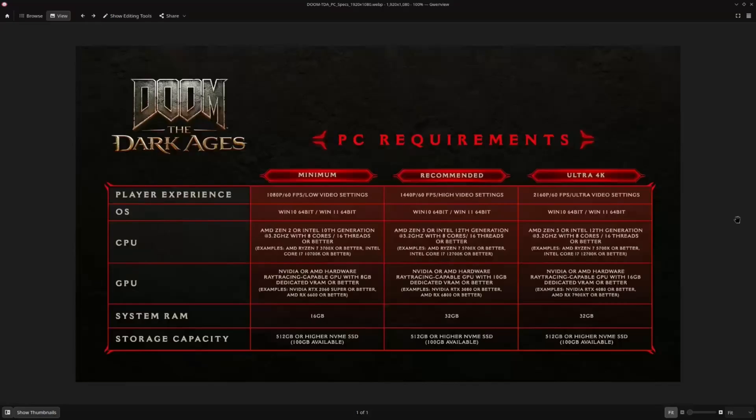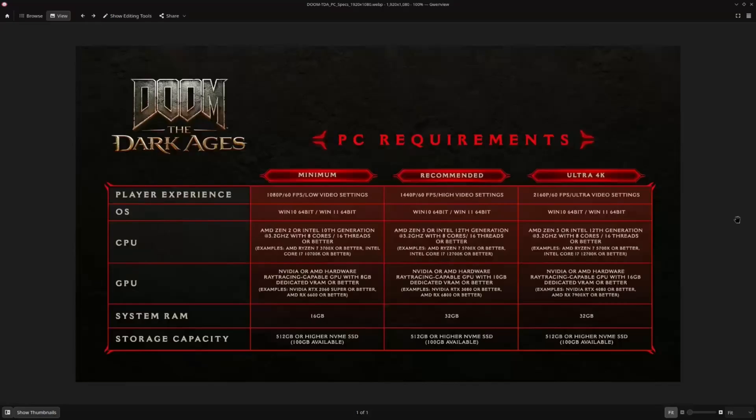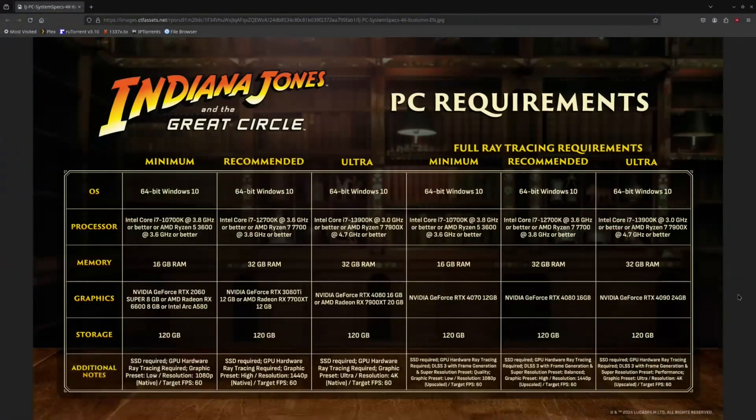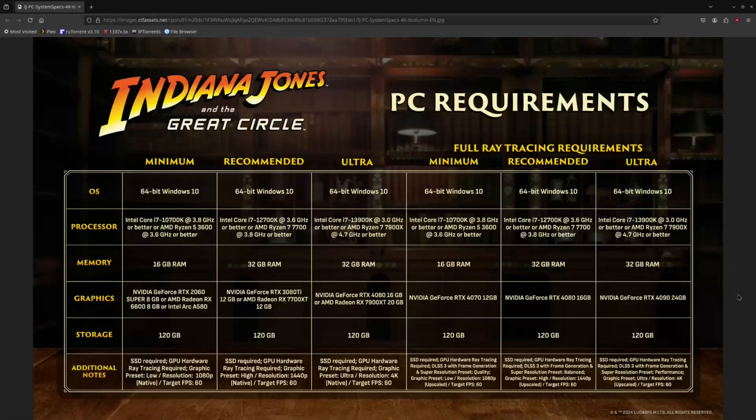So I originally made this video because the PC requirements for Doom the Dark Ages had come out. And at minimum, they require an NVIDIA or AMD hardware ray tracing capable GPU with 8GB of VRAM. They list a 2060 Super. I assume a 2060 would also run the game just fine, as well as an RX 6600 or better. Now, if you have followed the Indiana Jones game at all, this PC requirements slide would look very similar. And that's because they are just about the same thing. The Indiana Jones and the Great Circle game also requires a ray tracing graphics card in order to play.